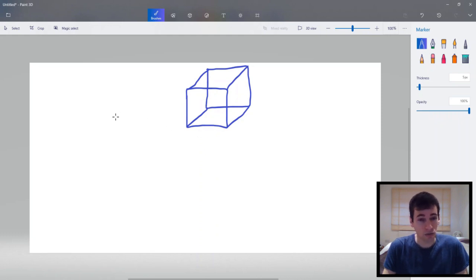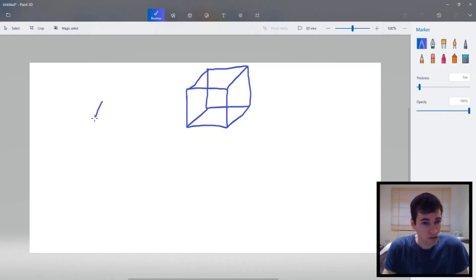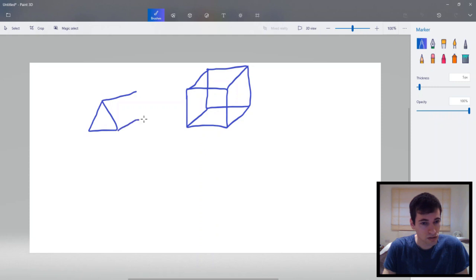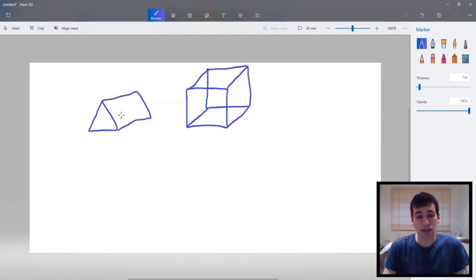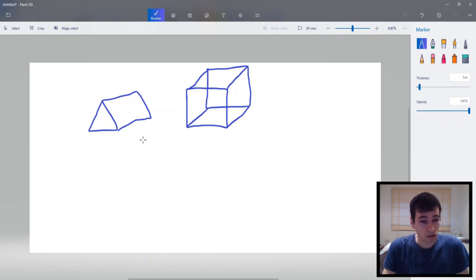Okay next we can draw other shapes as well. It doesn't have to be a cube. So let's do this. So here we have like a tent thing. It's like a triangle cube. So that's another shape we can do. Let's try one more.